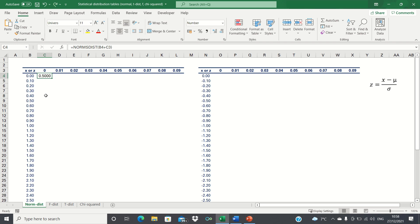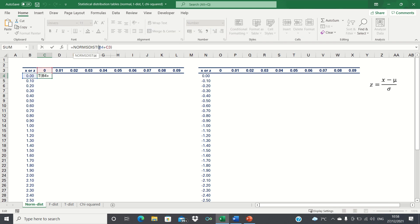The first thing we'll want to do is to add a dollar sign before the letter B. Therefore we always want to refer to column B, but we want the row number to be dynamic. In other words, if we drag this cell to the right, we want it to still refer to column B instead of C or D, whereas if we move it one cell down, we want the row number to be 5 instead of 4.